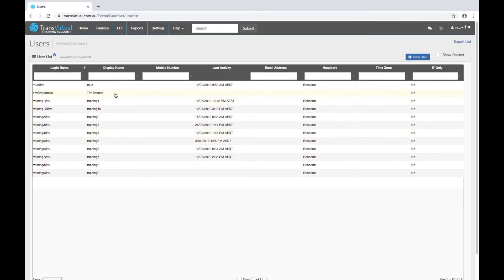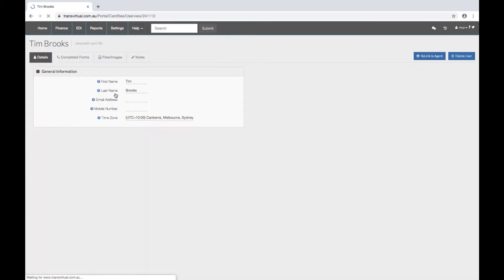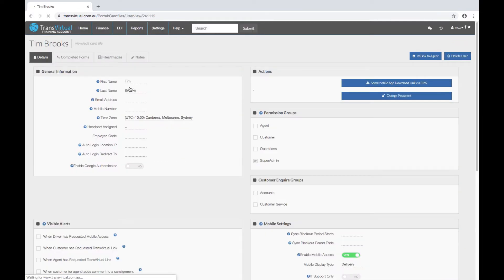To access the settings, double click on the user's name to go through to the user card file. The first name and the last name are already populated. The email address and mobile number are optional.